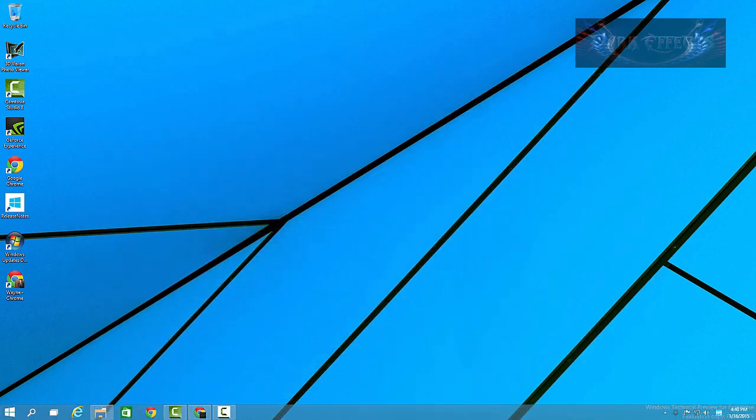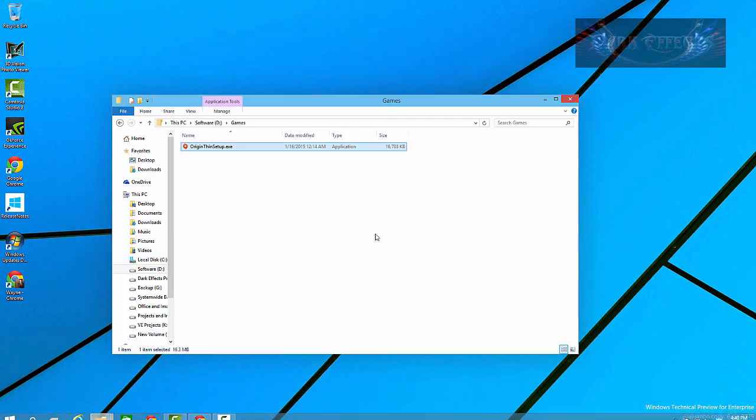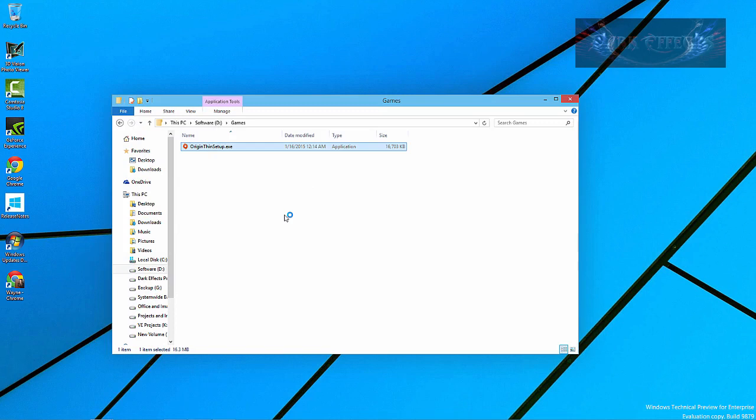I've already got it downloaded right here, and so let's go ahead and get this thing installed.